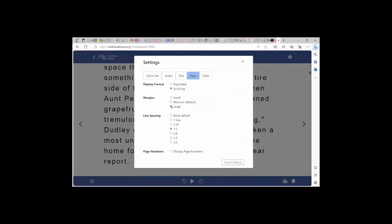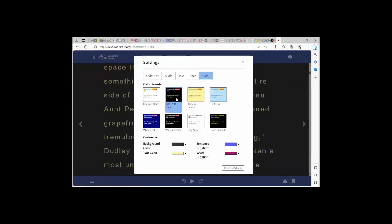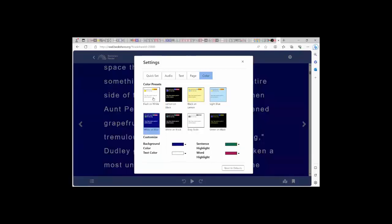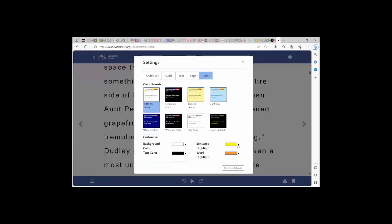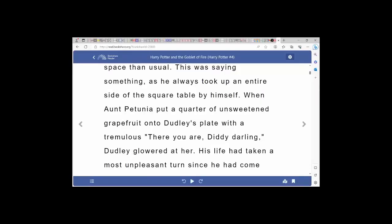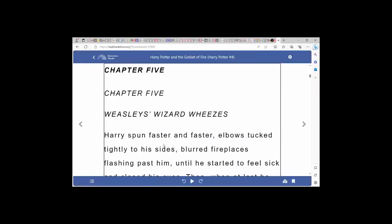You can also adjust the margins and line spacing, and select the color and contrast. Some students will prefer a light background with dark text, while others may prefer a dark background with light text. There are several other color presets to choose from. Students can also select the sentence level highlighting and the word level highlighting. There is a table of contents where they can select the chapter where they wish to start reading. To read, you can either select the play button or double-click anywhere on the page.